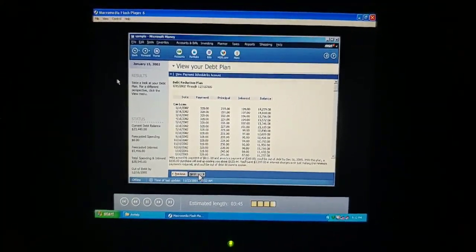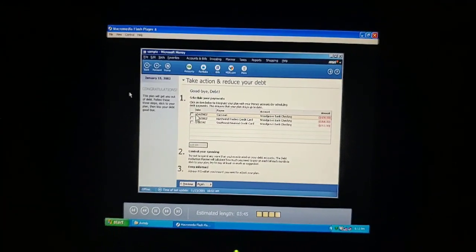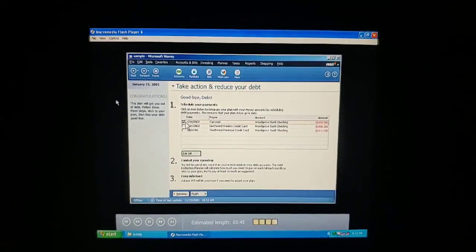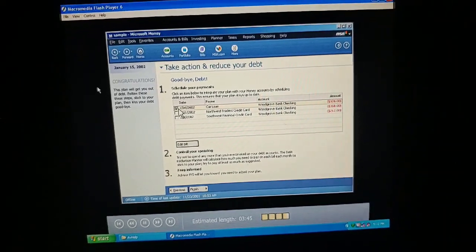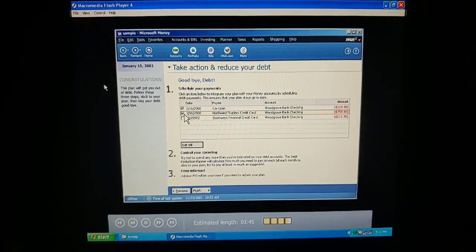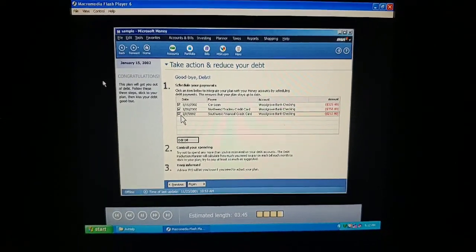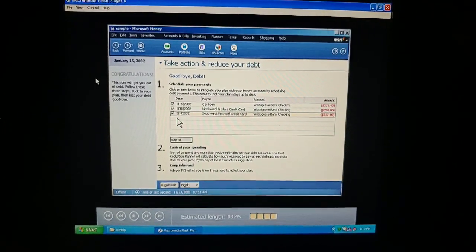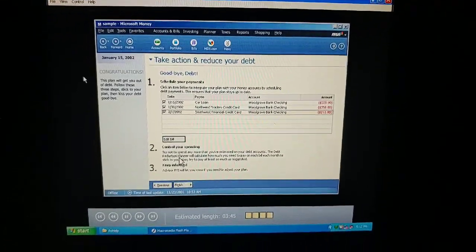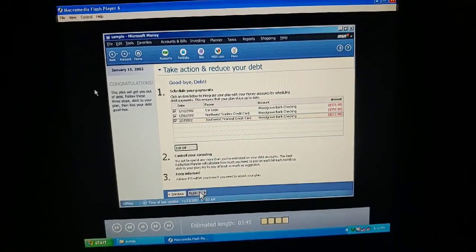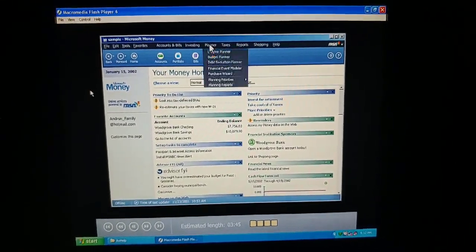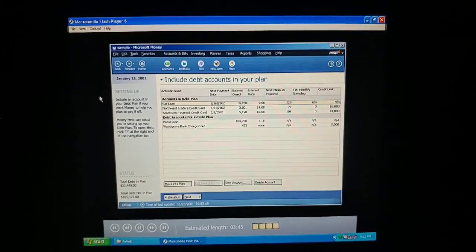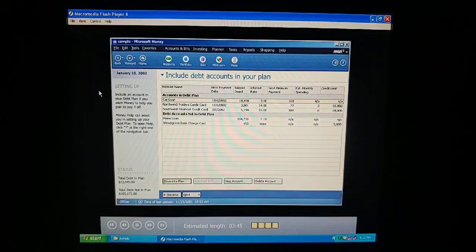Money takes our highest interest rate debt first and schedules us to pay it off first, while making minimum payments to the others. When the first one's paid off, money will schedule us to apply the big payments to the debt with the next highest interest rate — and so on until we're debt-free. We select these checkboxes to confirm we want to work with this plan. Then money will remind us to make the debt payment at the amount we've set up. We can open the debt reduction plan again anytime to make changes.